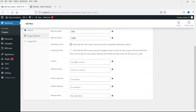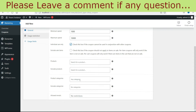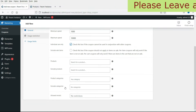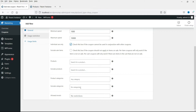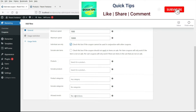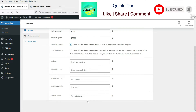If you want to apply the coupon to specific products, enter the product name and it will be applied to that product only. To exclude a particular product from this coupon, enter its name under Exclude Products. You can also specify a product category or exclude a category. If you want the coupon to be valid for particular email addresses only, enter those here — otherwise it will be valid for all users.